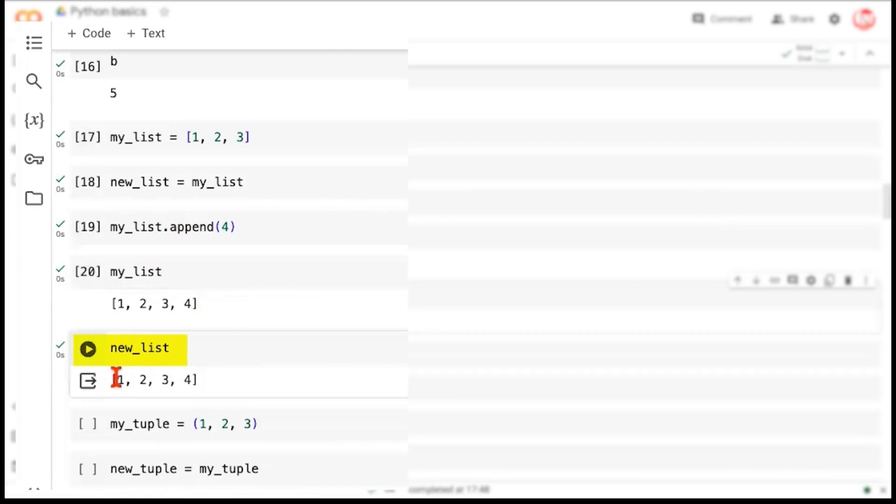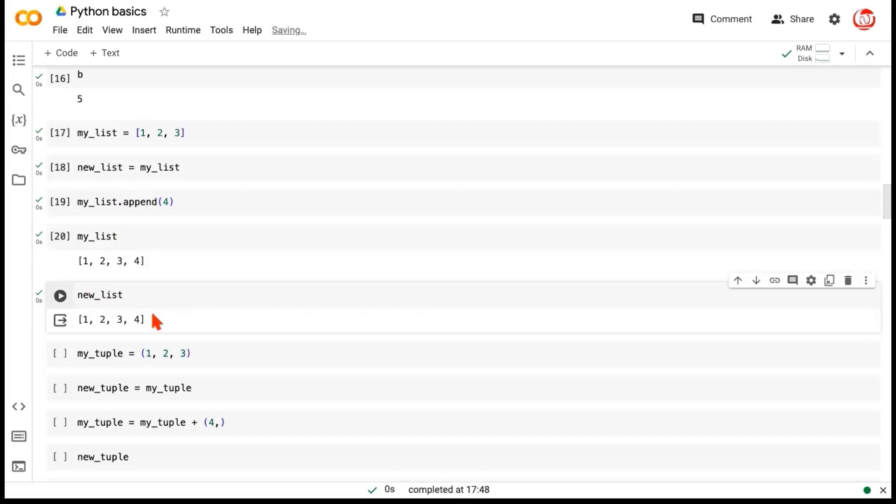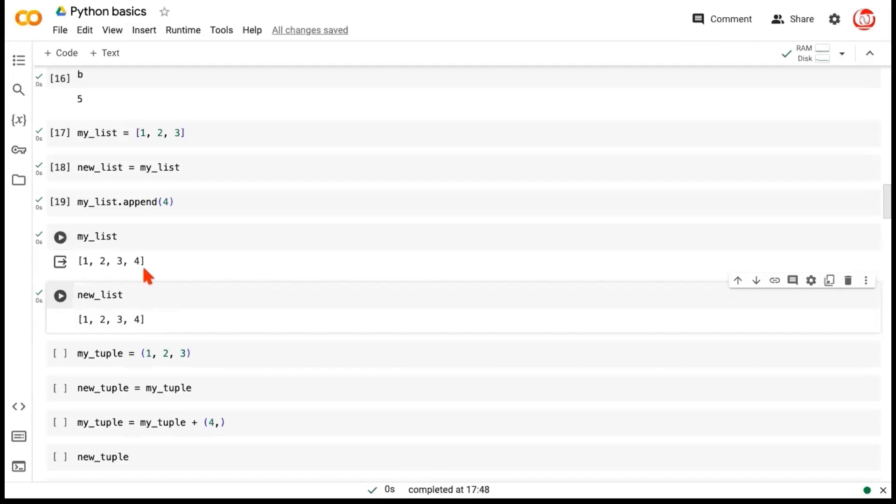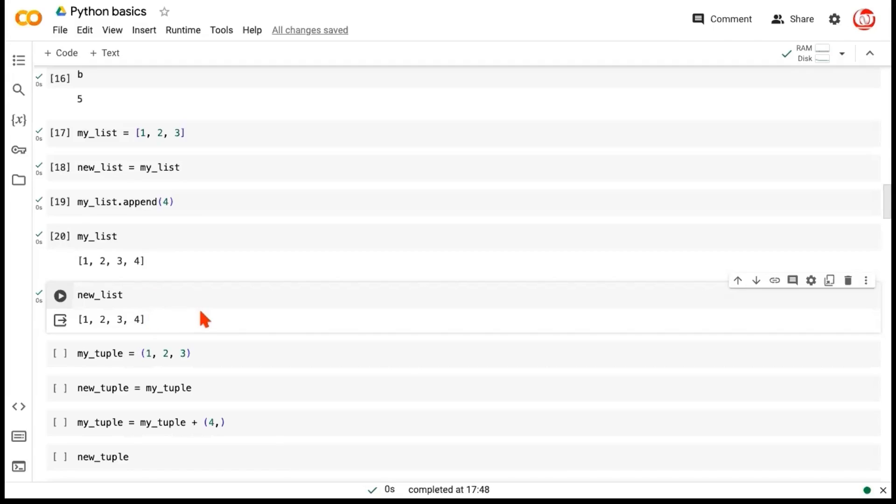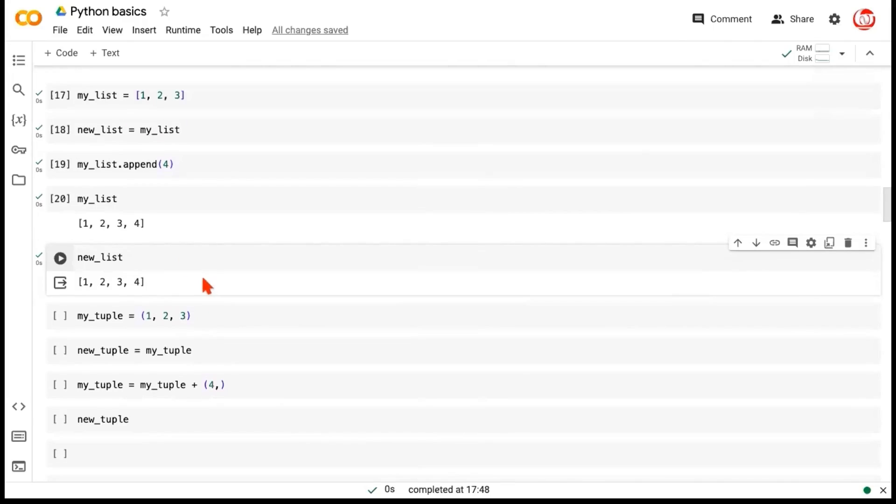But what would happen to new list? New list would again be 1, 2, 3 and 4. So we made a modification to a list. Now what kind of data structure is a list? List is a mutable data structure. There's a difference in the behavior when it comes to modifying mutable data structures versus immutable data structures. List being mutable, when we perform a change to it, that same change takes effect for the variable to which this MyList was assigned. Both get modified. But you'll see a difference in the behavior when we talk about immutable data structures, because new list and MyList are essentially pointing to the same object.